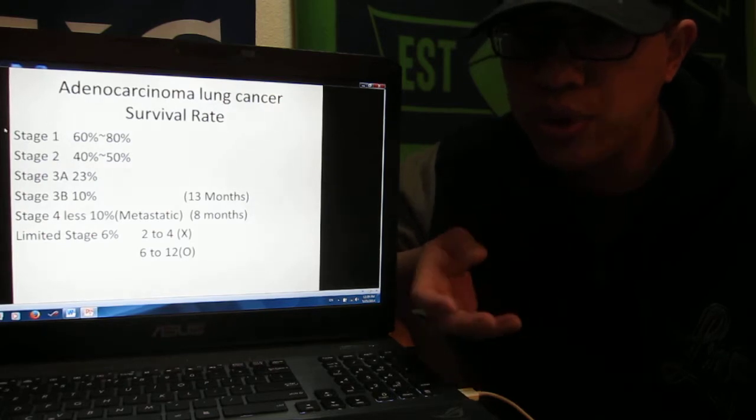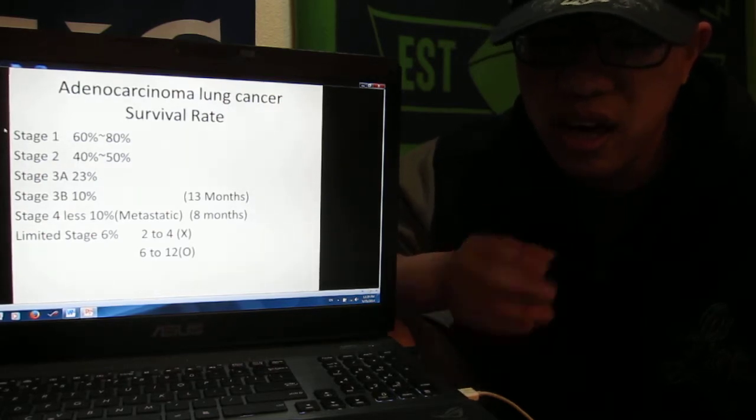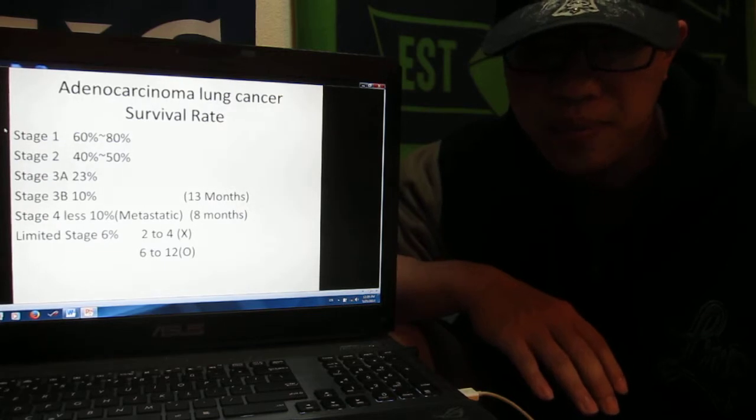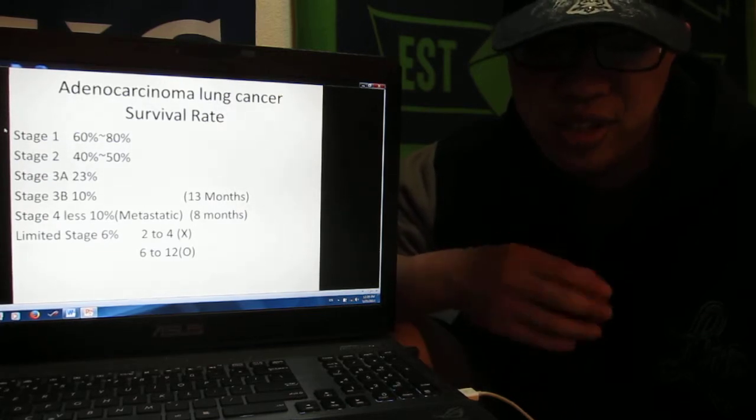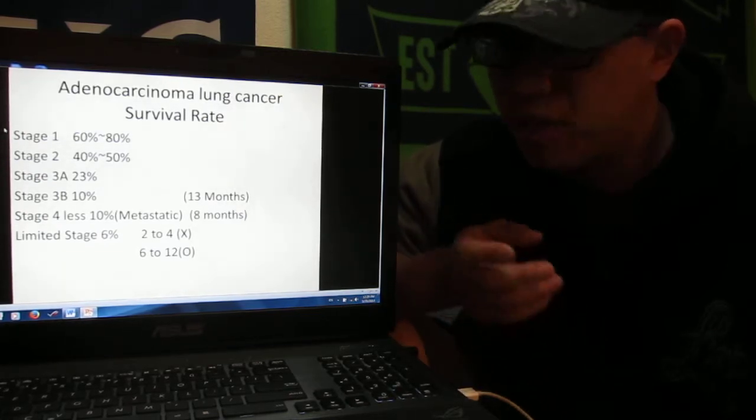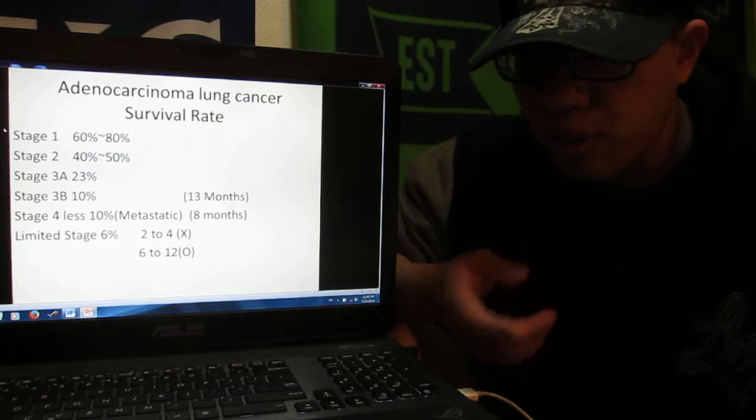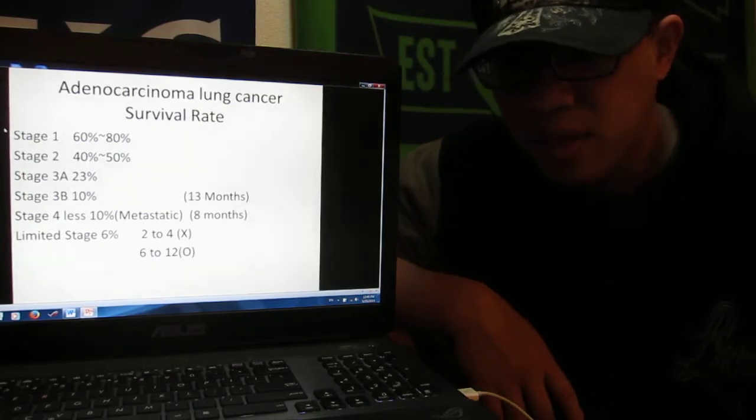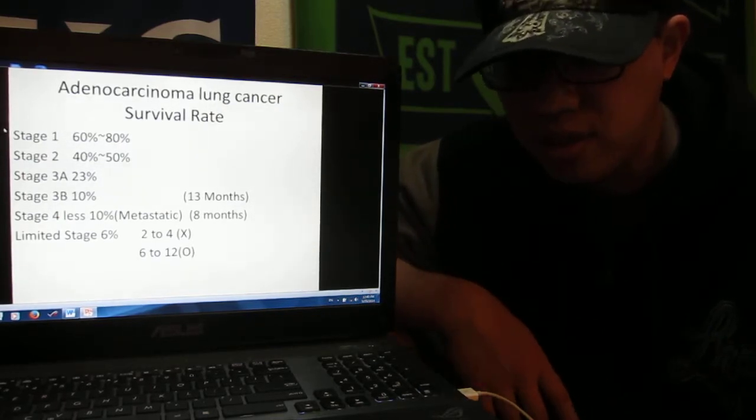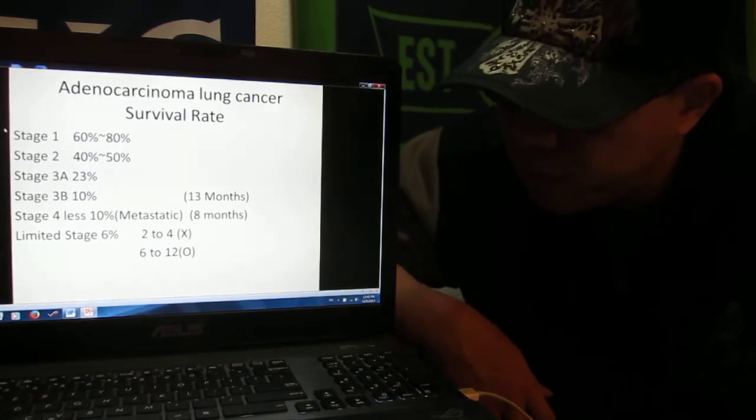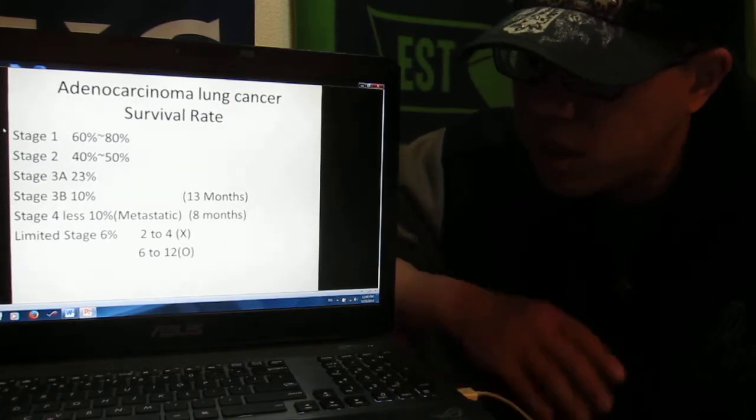The treatment is always like surgery or chemotherapy or radiation therapy, but it doesn't help. It totally doesn't help for stage four or final stage because your cancer cells are all around your body everywhere.